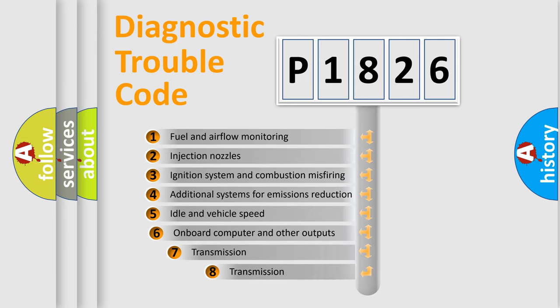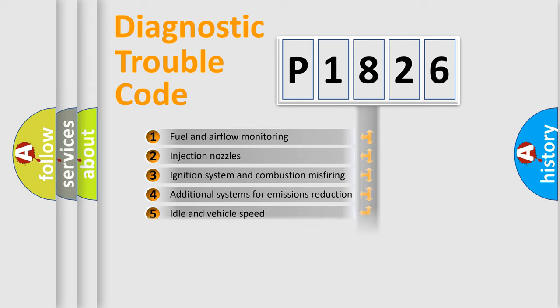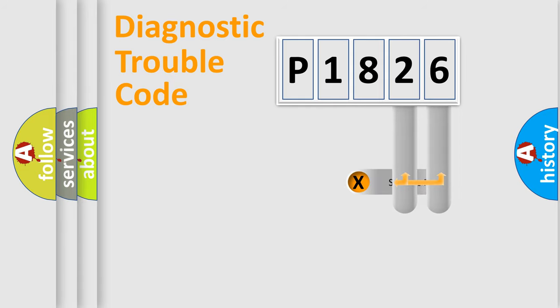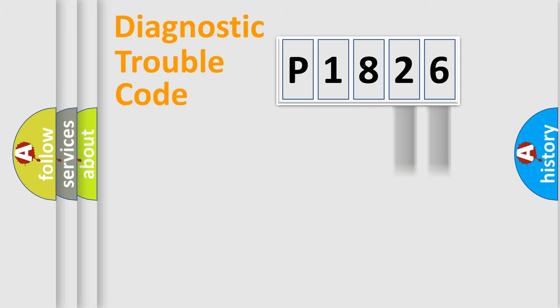The third character specifies a subset of errors. The distribution shown is valid only for the standardized DTC code. Only the last two characters define the specific fault of the group.